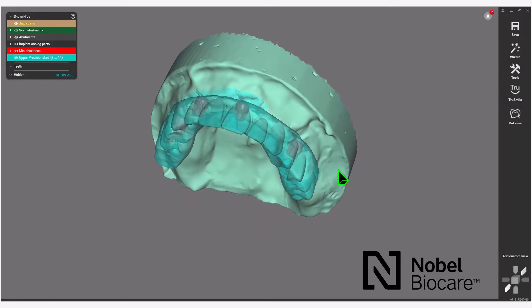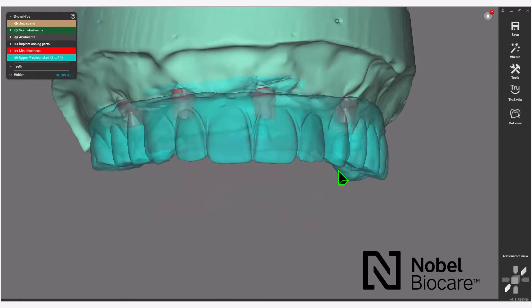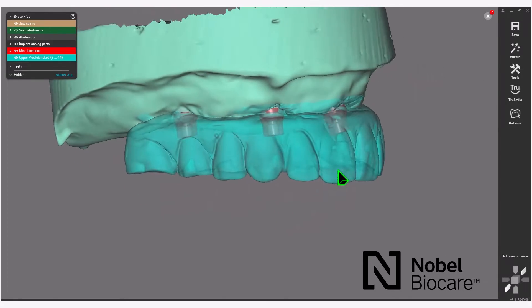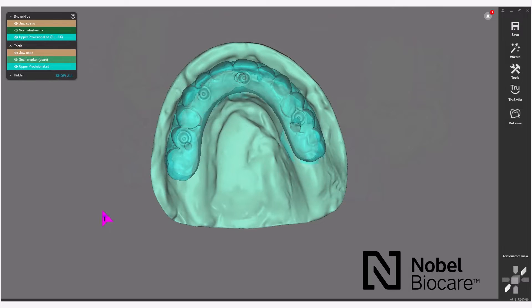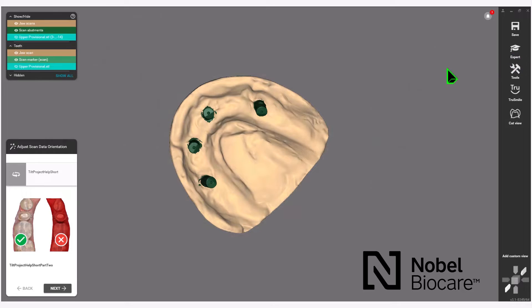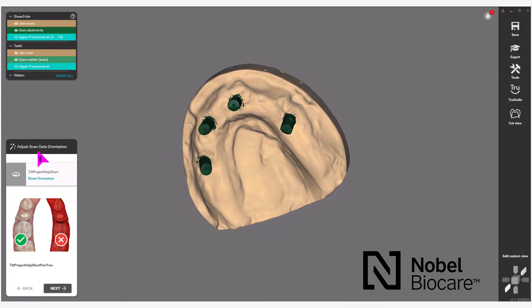Now you can see your pre-op diagnostic scan has been brought in and aligned. To return to the wizard, on the top right select Wizard. As you can see, this will bring you back to the wizard.